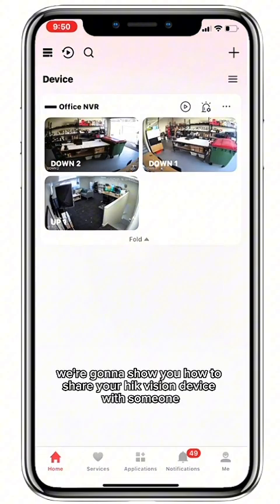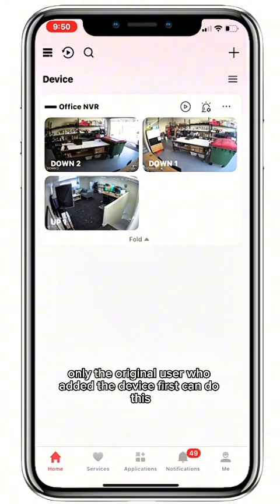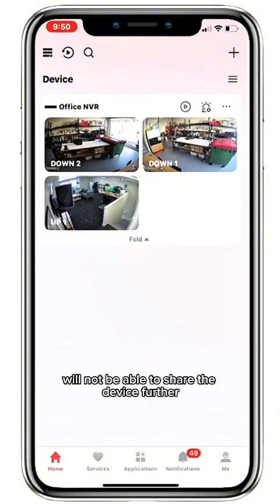We're going to show you how to share your Hikvision device with someone on the HikConnect app. It's important to note only the original user who added the device first can do this. Anyone who has gained access via sharing will not be able to share the device further.